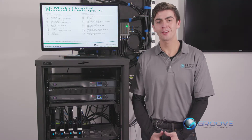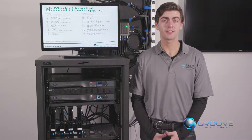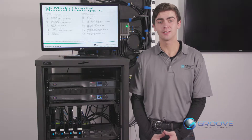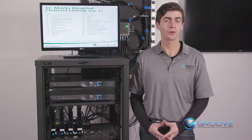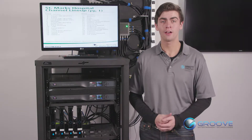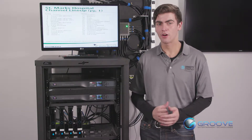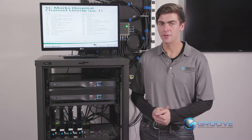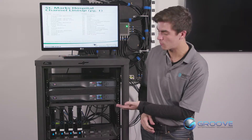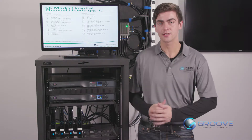Hi, my name is Ray with Groove Entertainment Technologies and today we're going to repair some missing audio from a head-end or a ZeeVee system.